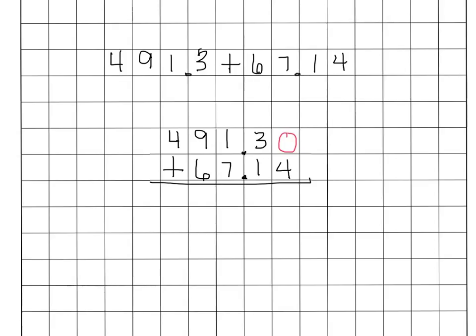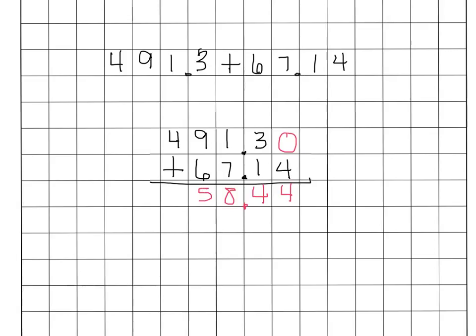Working the same way, we're going to go straight down with this problem. So 0 hundredths plus 4 hundredths equals 4. 3 plus 1 is 4 and those are tenths. Bring my decimal point straight down. 1 plus 7 is 8. 9 plus 6 is 15. So you can either write a 15 in the box or you can just write a 5 and bring that 1 straight up here into the hundreds place. And then 4 plus 1, which is really 400 plus 100, becomes 500. So 558 and 44 hundredths.